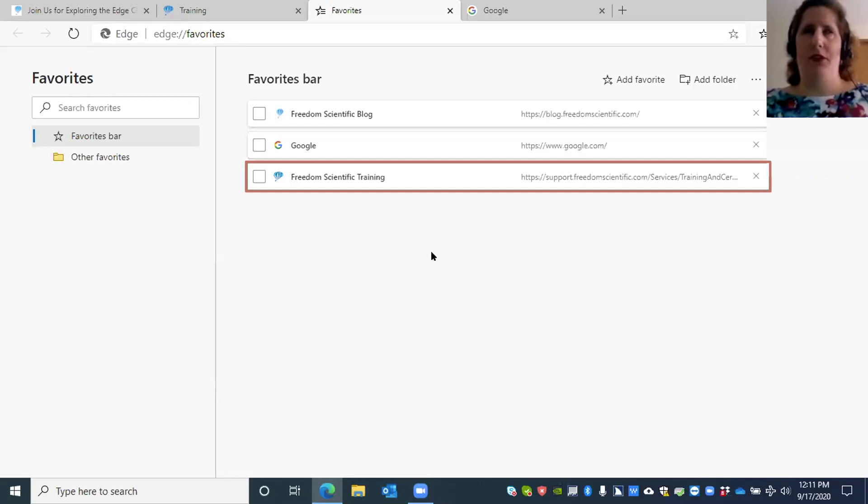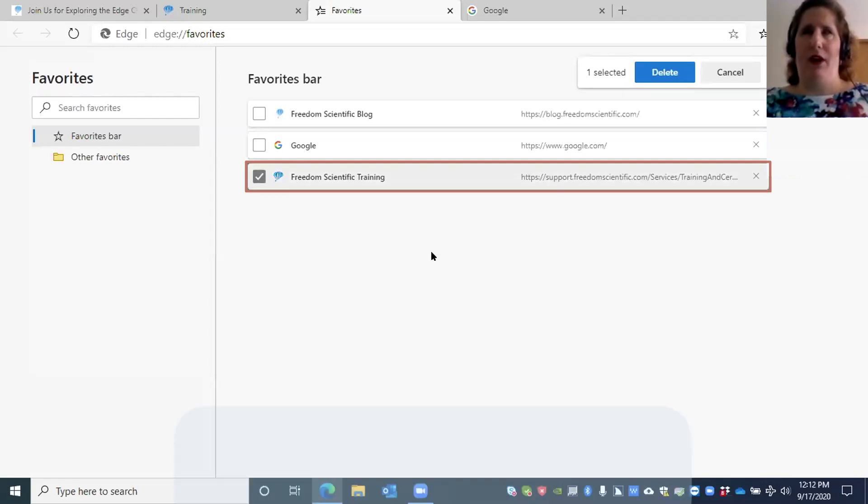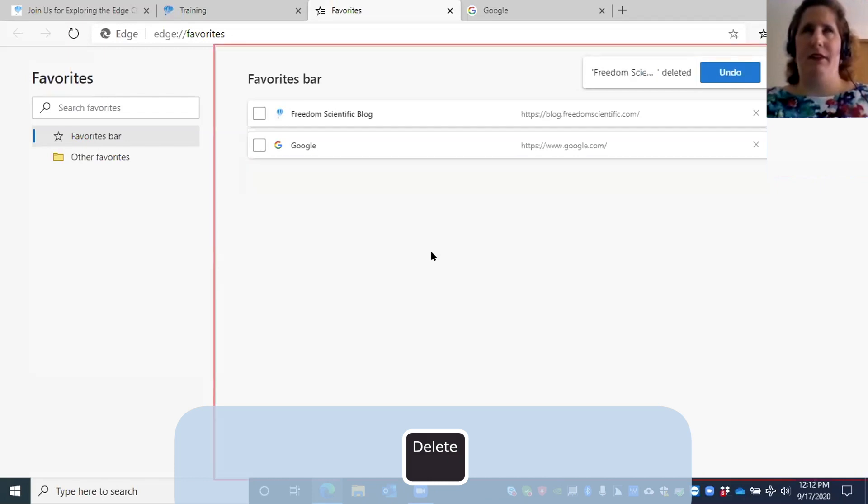I want to remove the favorite I just added. I'm going to hit Enter, and now that I'm on it, I'm going to press the Delete key to get rid of it. Favorites bar list box, and there we go, it's deleted.